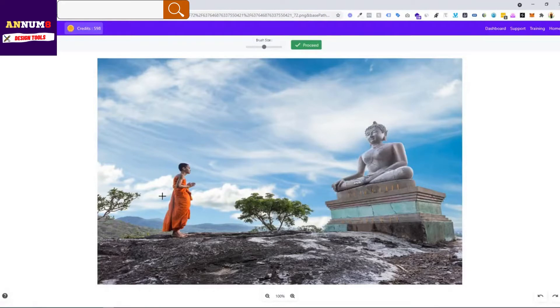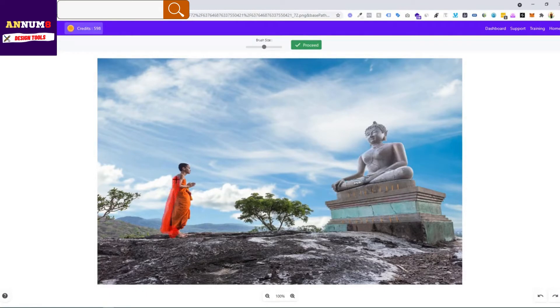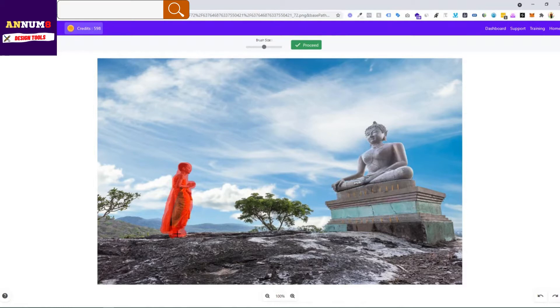In this case, we can remove this monk just for an example. Just trace the places you want to remove from the image. In this case, we'll trace out the monk here and make sure you cover all the parts inside the body.